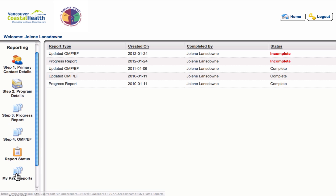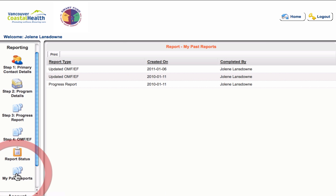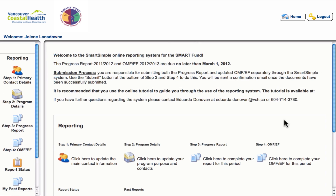In the my past reports section, you will have access to any reports that have previously been submitted to the Smart Fund, whether that be outcomes measurement frameworks or past progress reports.